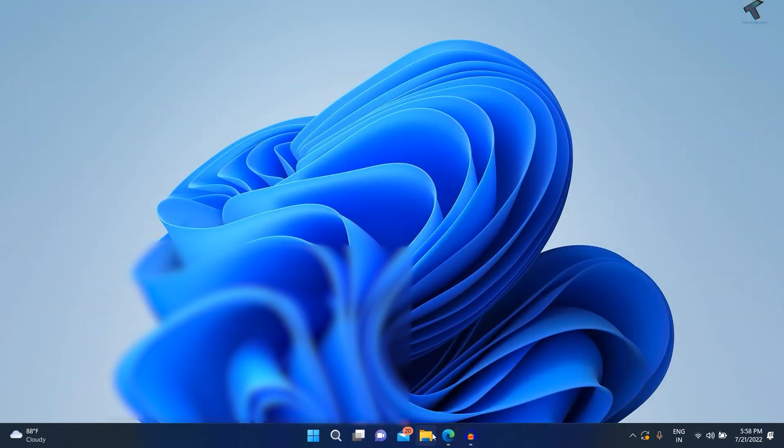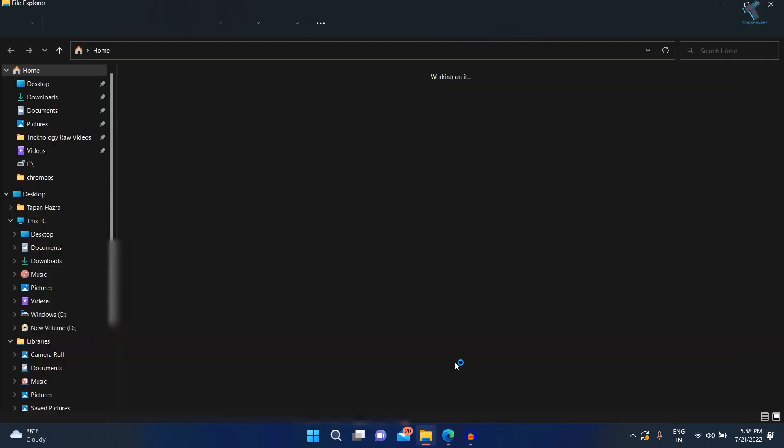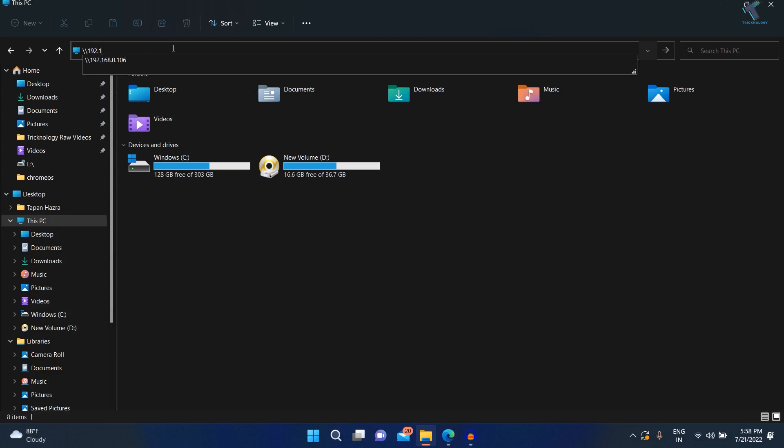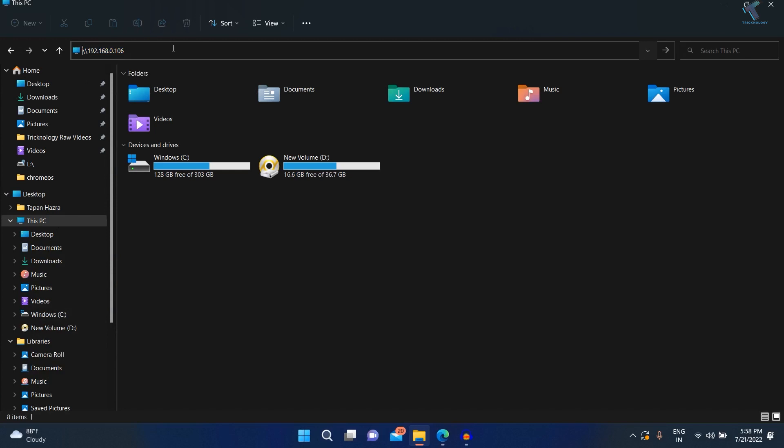Now if I try to access that drive, as you can see, it's showing me the username and password option.